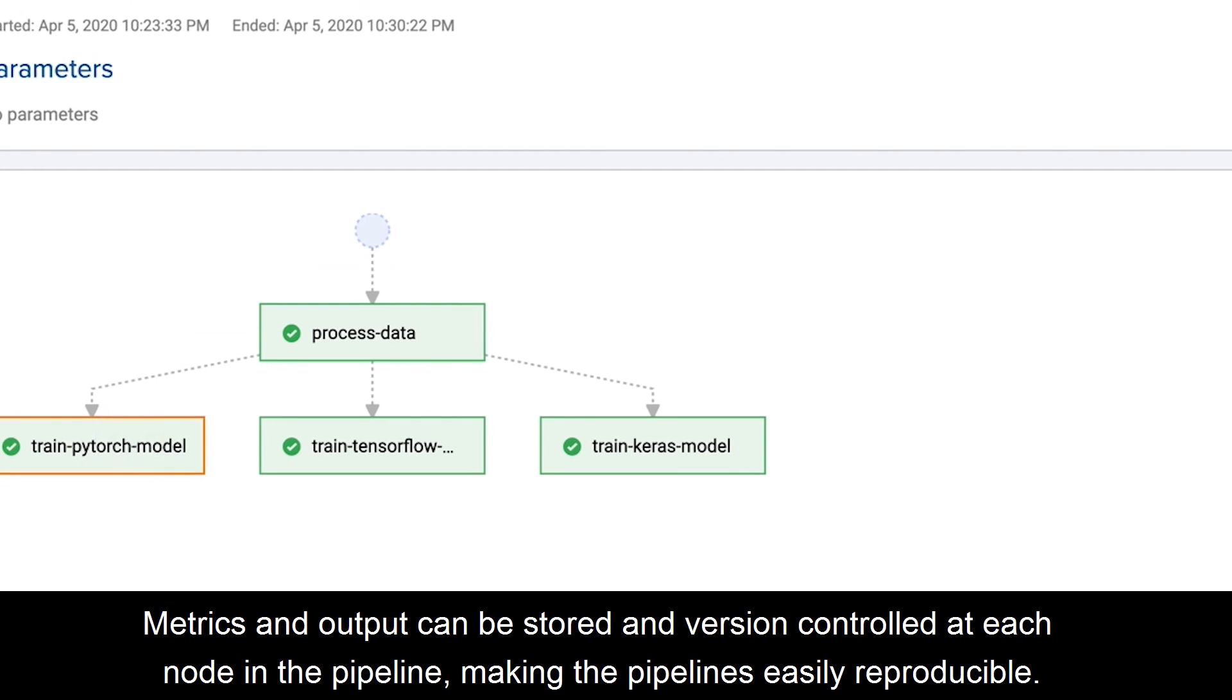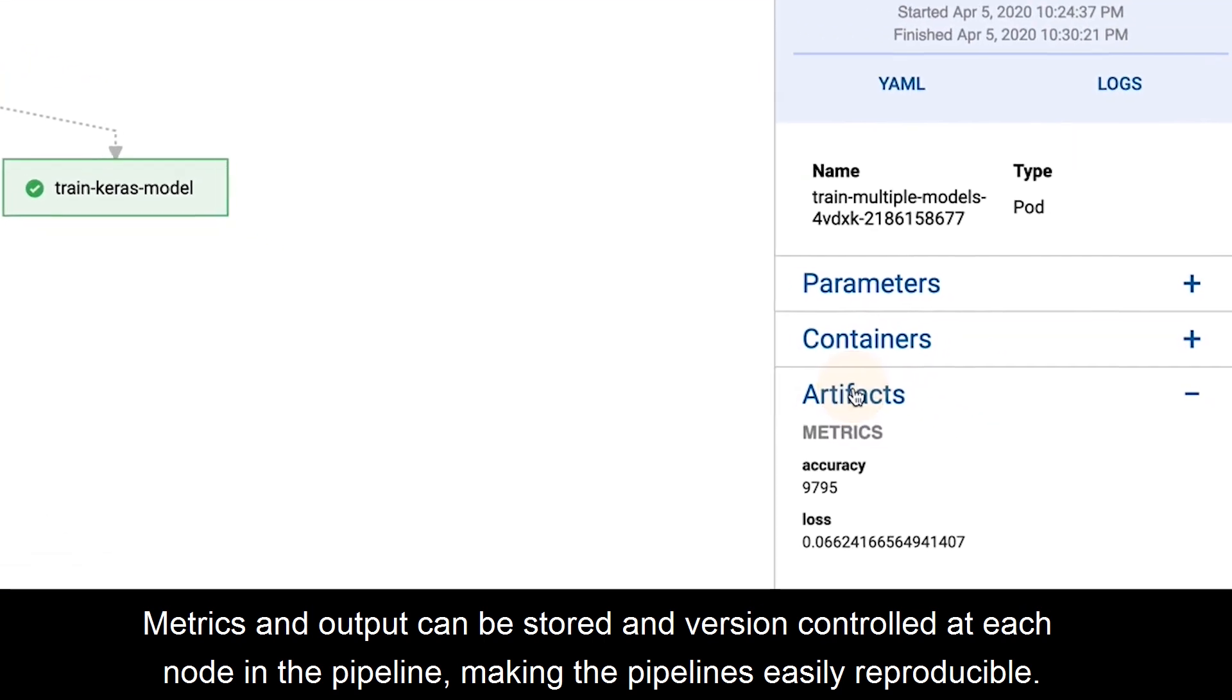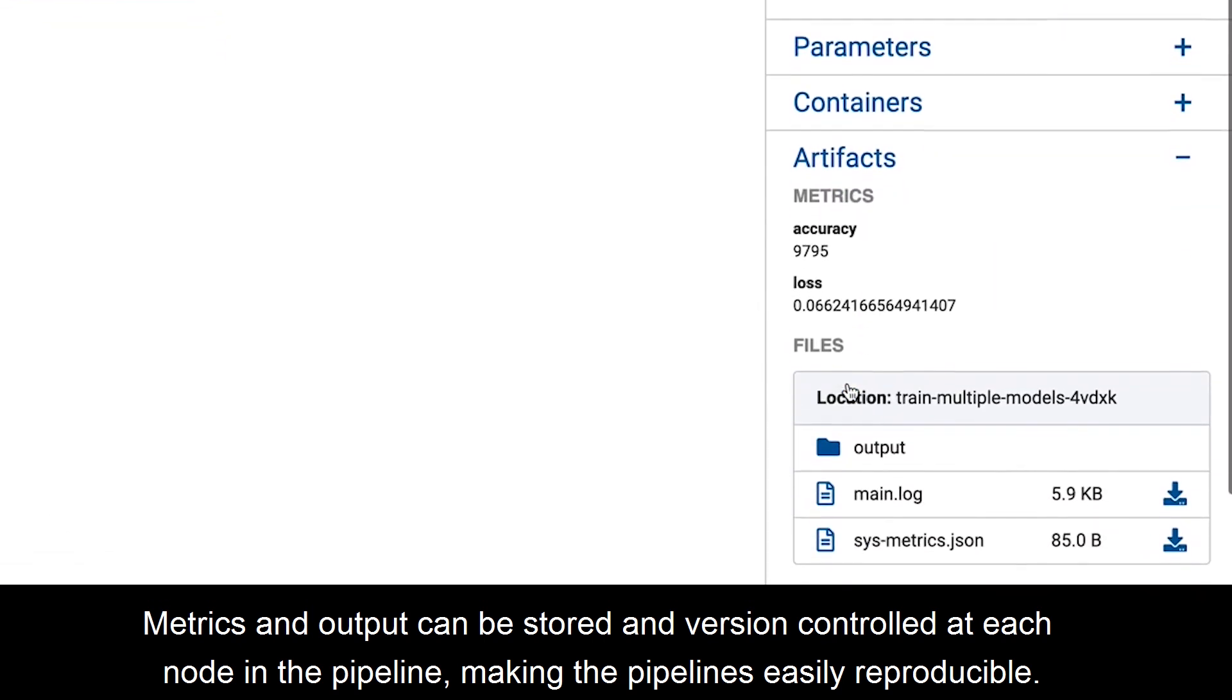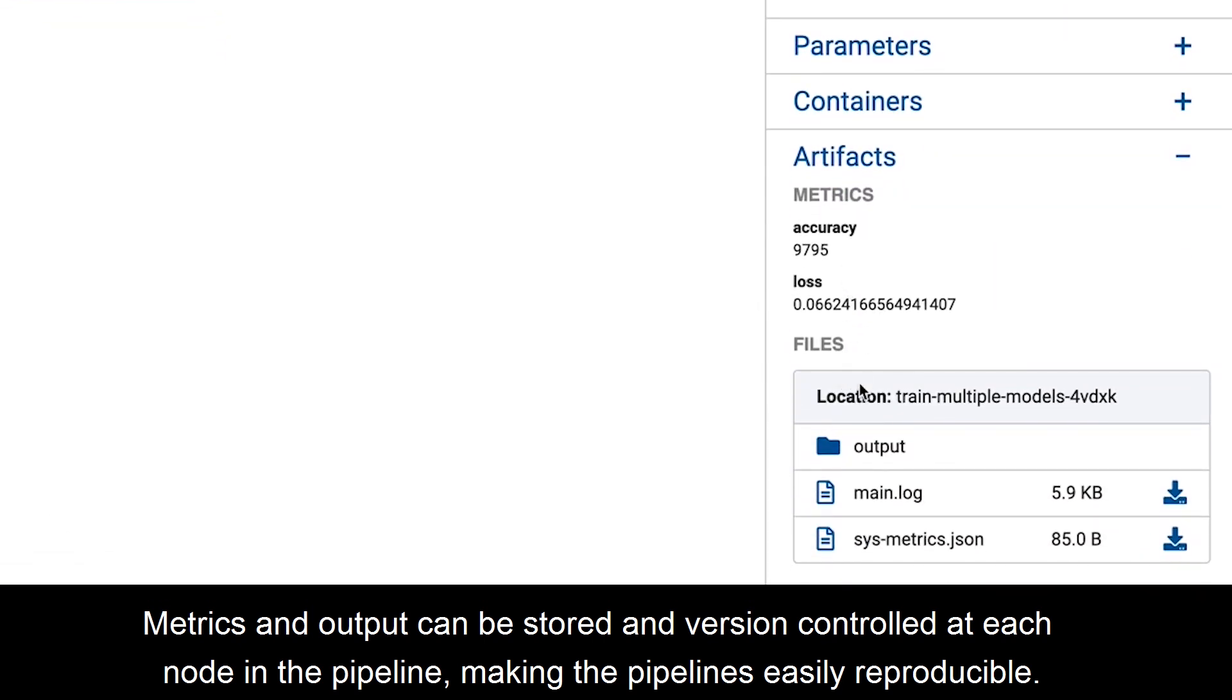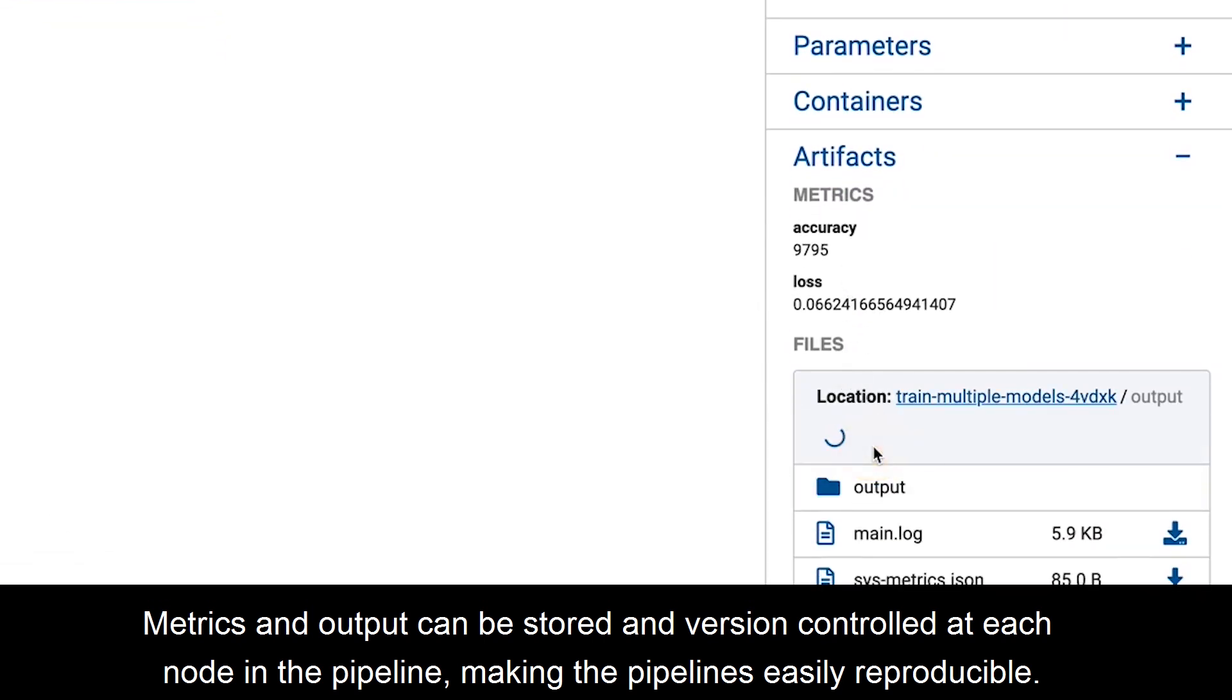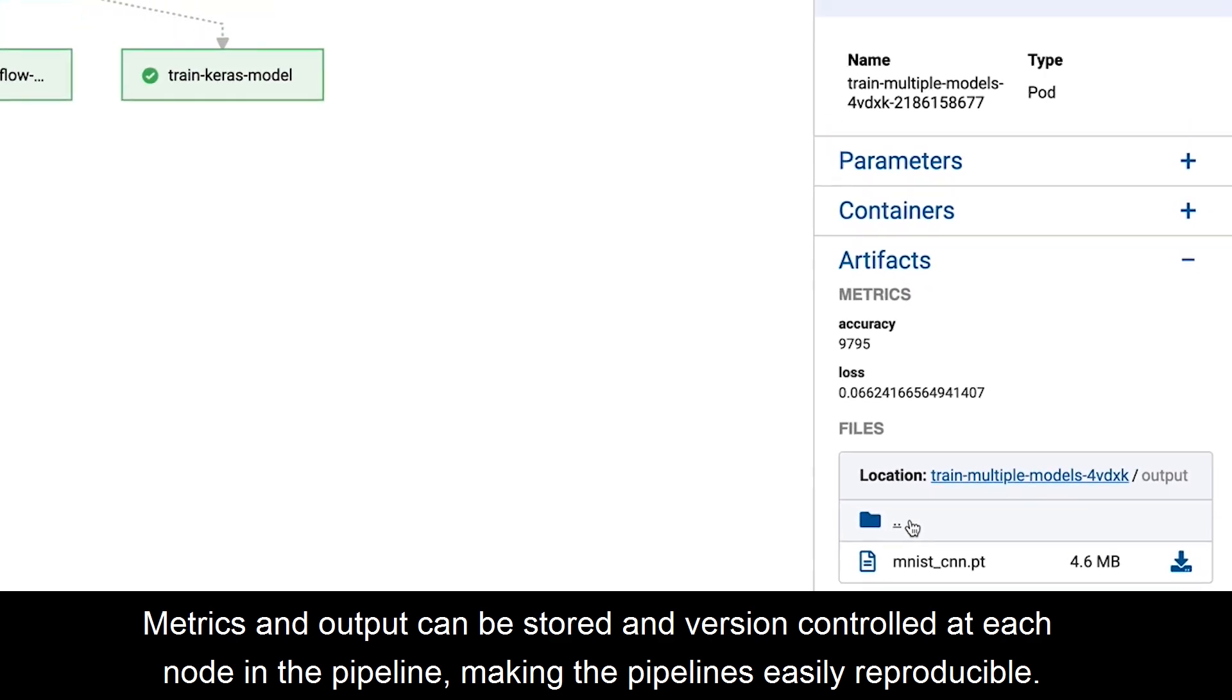Metrics and output can be stored and version controlled at each node in the pipeline, making the pipelines easily reproducible.